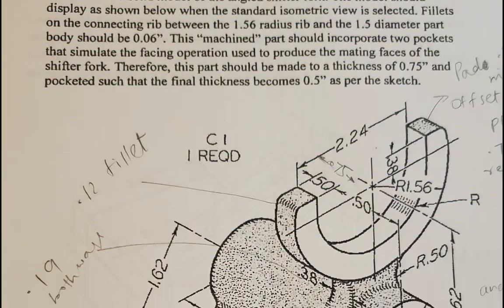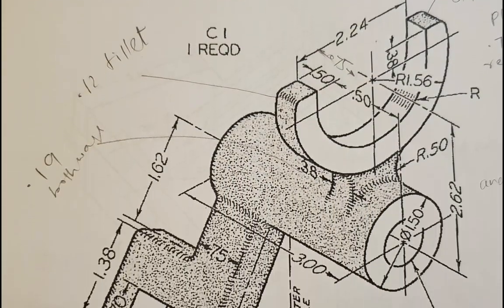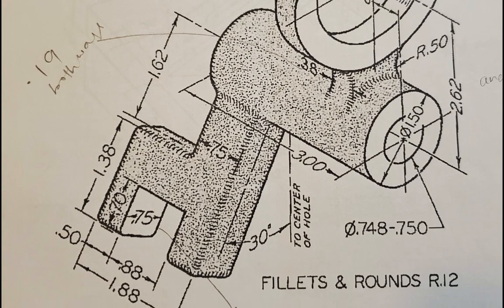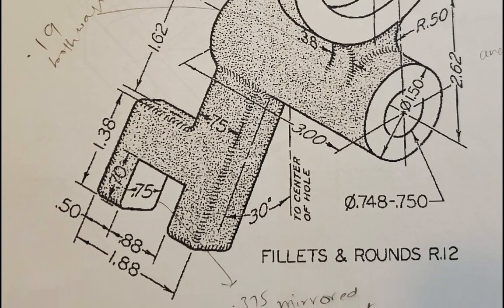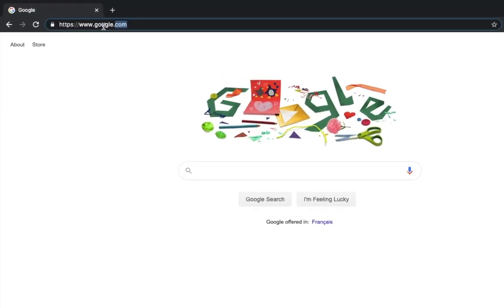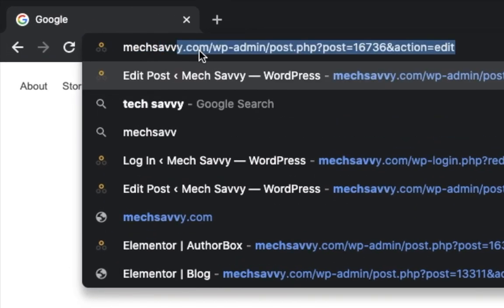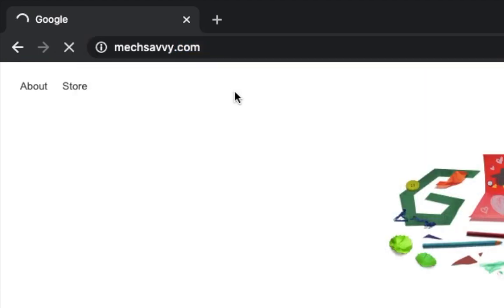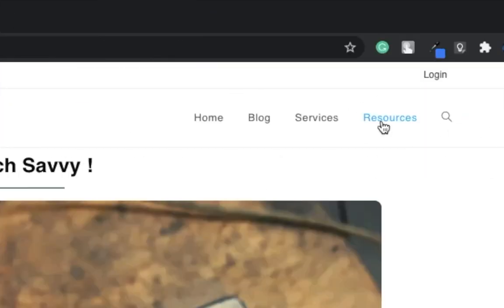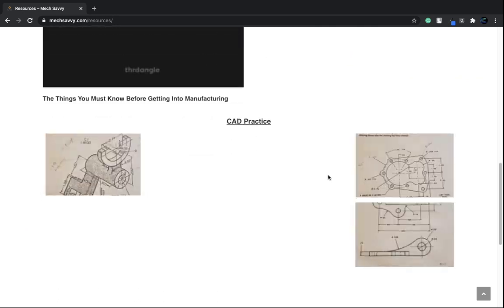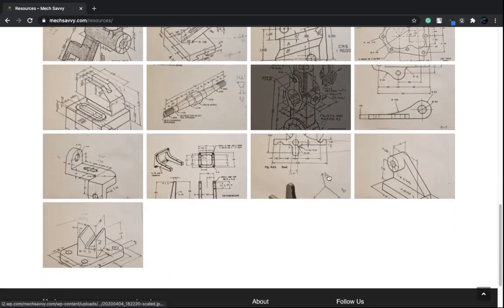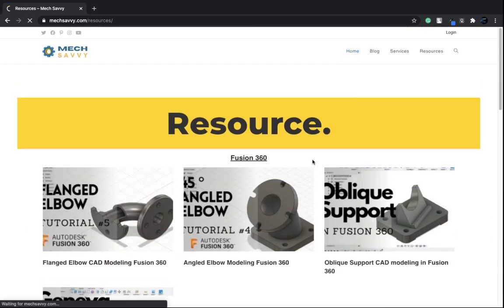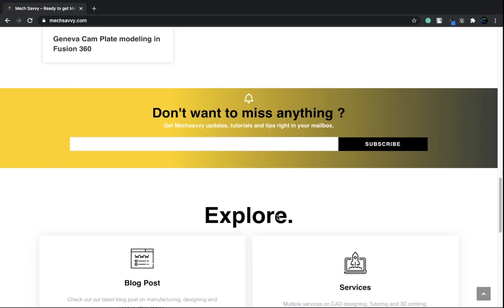Hi everyone, welcome to Fusion 360 tutorial. In today's video I will show you modeling of an angle shifter fork. If you need CAD drawings for practice, type mechsavvy.com in your browser and click on the resource section. I have posted a bunch of CAD drawings for practice there. Don't forget to sign up for our mailing list for the latest blog posts. All right, so let us begin.